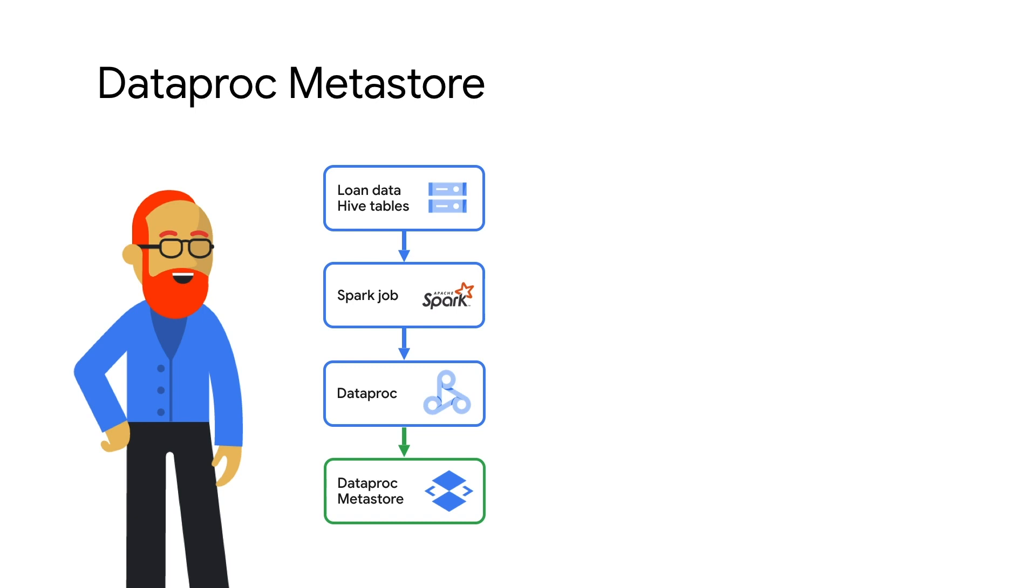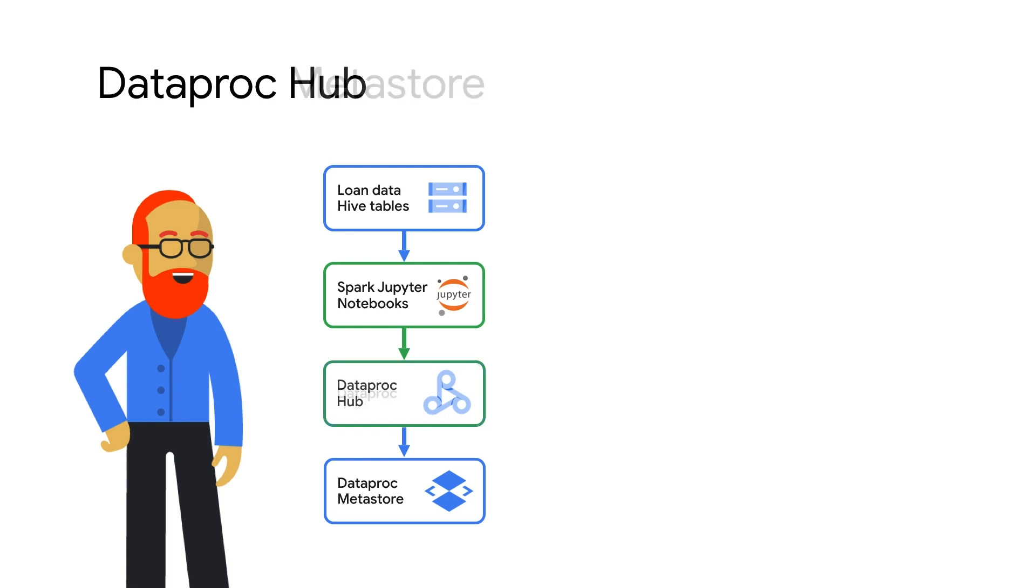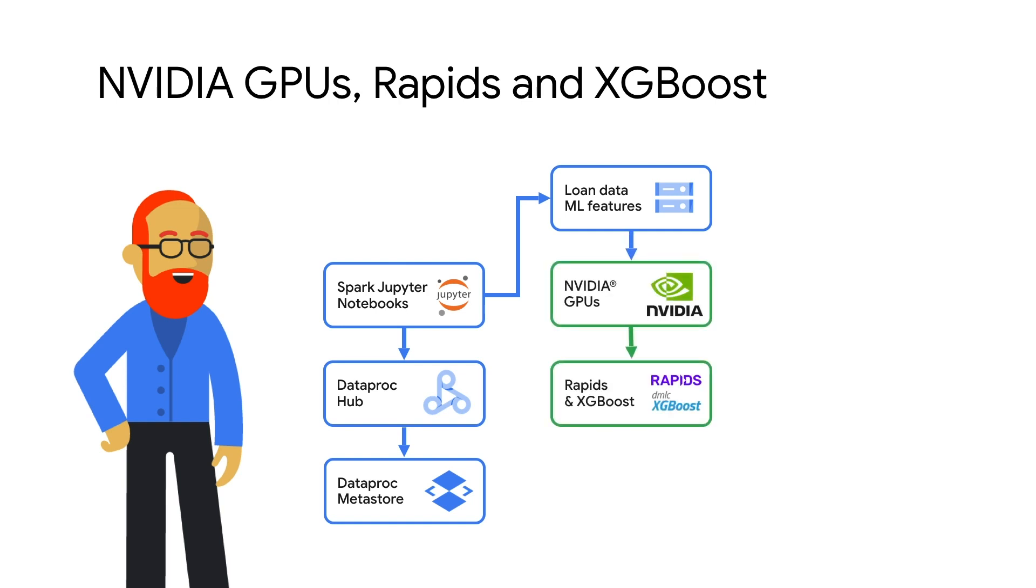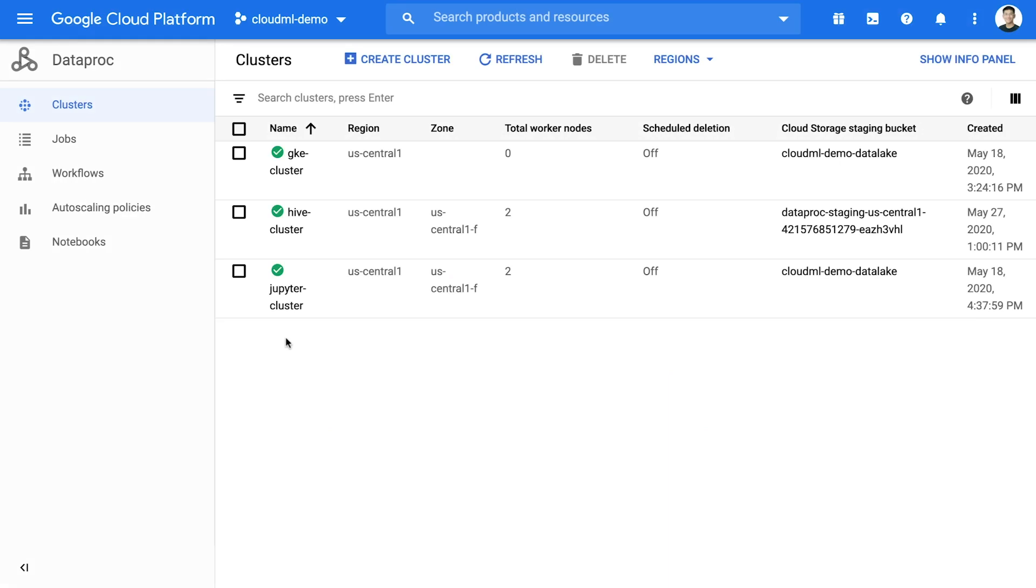To create the machine learning features and model, we'll use Jupyter Notebooks, a popular data science tool. We've made it easy to use Jupyter Notebooks and Apache Spark together with Dataproc Hub. NVIDIA GPUs can be added to the Dataproc cluster along with installing NVIDIA Rapids, which includes XGBoost, to be used in Jupyter Notebooks to create the model. And using GPUs instead of CPUs can improve training time by over 40x.